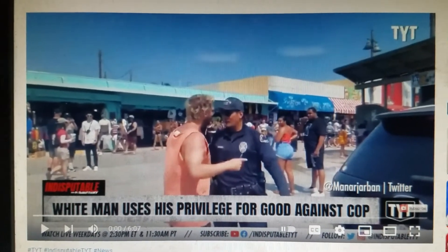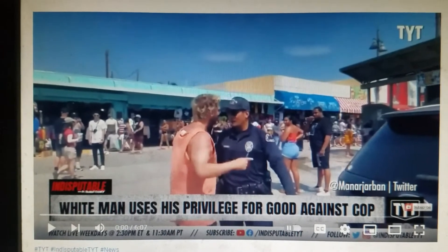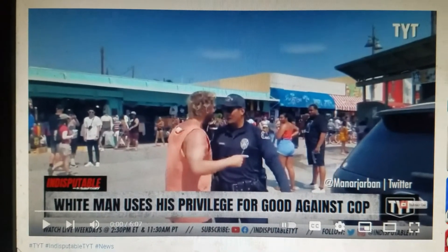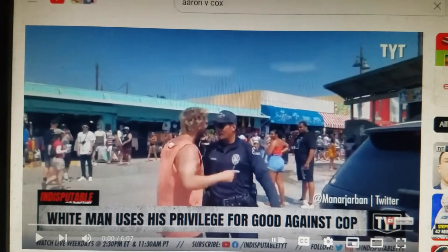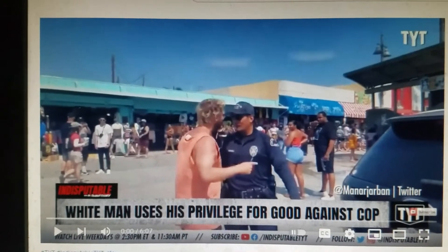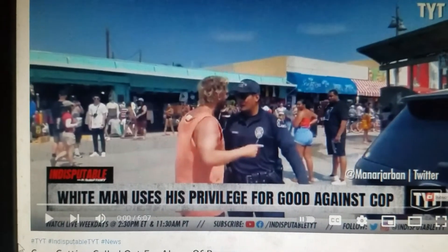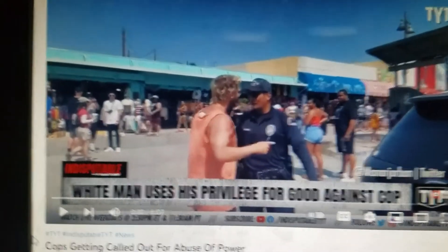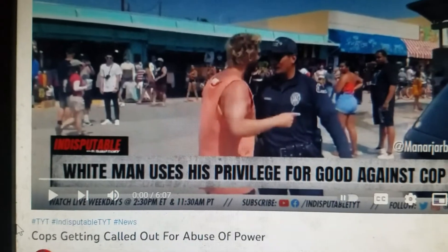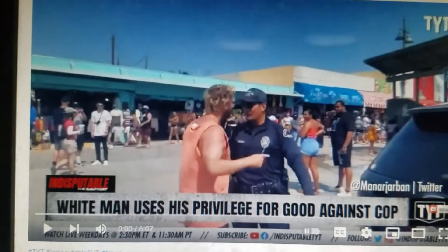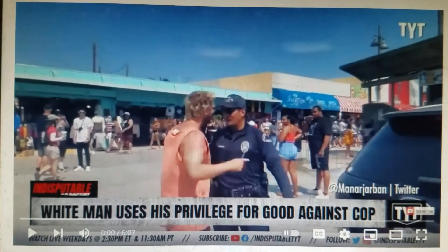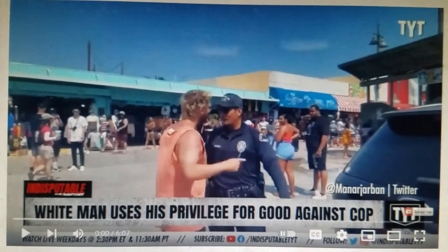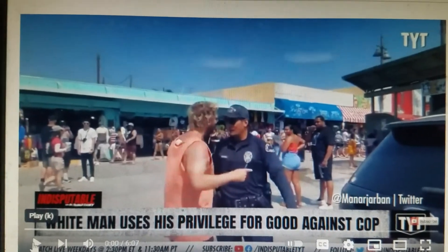This has got ties to a known famous cop watcher in the Denver area. How you say, how is that soul seeing, man? Due time, give it due time. But anyways, this video is called Cops Getting Called Out for Abuse of Power. White man uses his privilege for good against the cops. Let's roll this puppy.